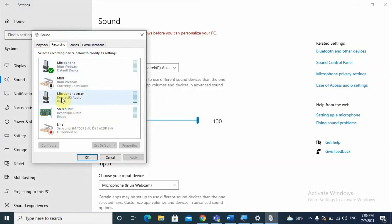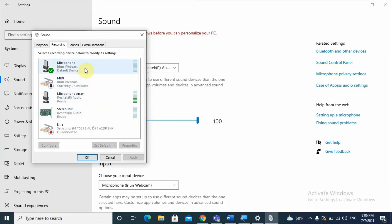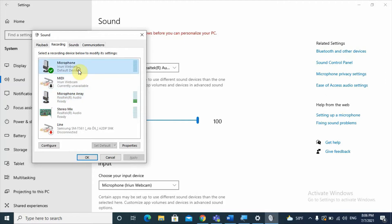Click on the Recording tab. Here I have five microphones listed. The microphone that's working right now is showing a bar going up and down. Click on the specific microphone you want and set it as the default device — click Set Default.